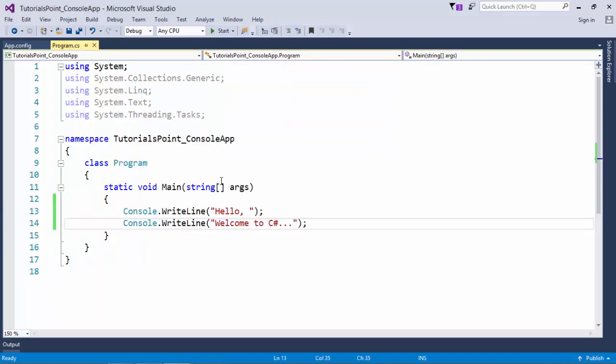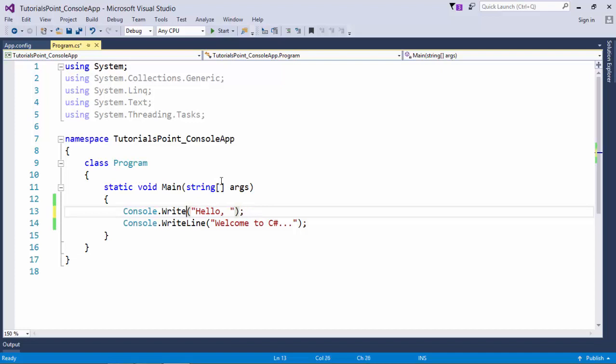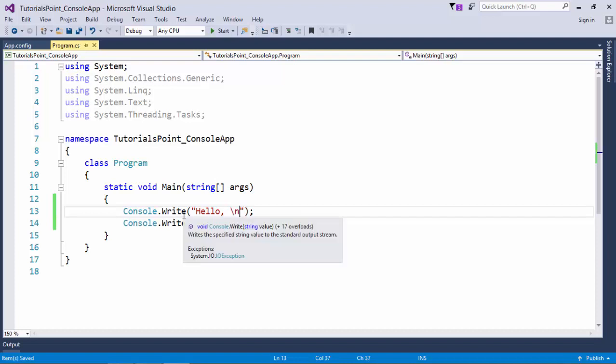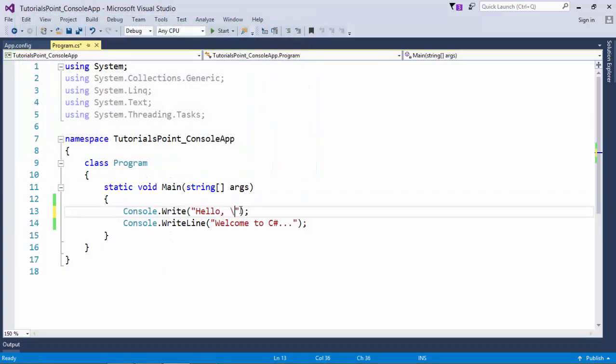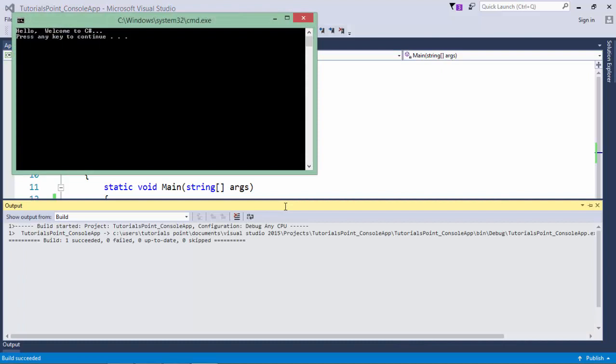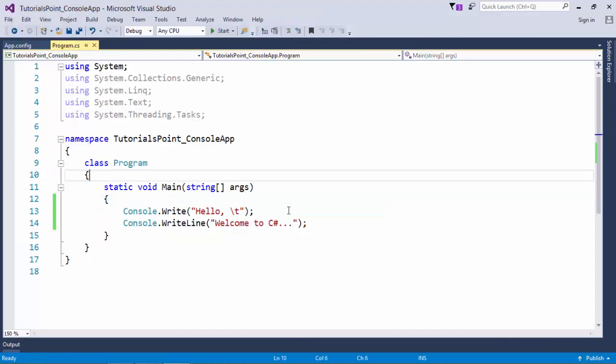You can also use some escape sequences, which you may have used in the earlier programming languages. It's okay if you didn't, like slash n. I am using Console.Write, which actually doesn't break the line, but if I will add slash n right after the hello, that means the line will be broken. Similarly, you can use slash t that will give a tab space in the output. So this is how you can start writing these basic programs.